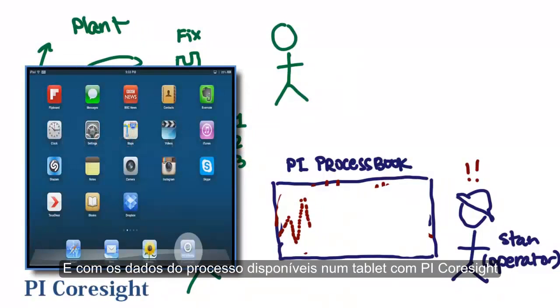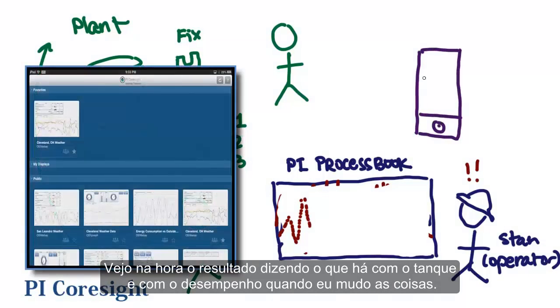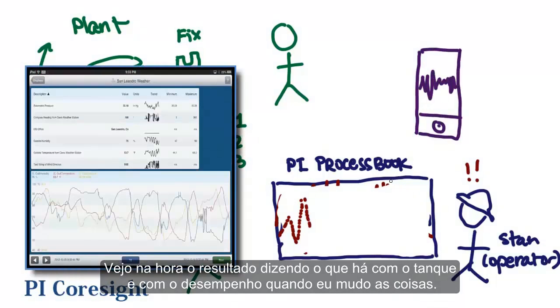With the process data available on a mobile tablet with PICoresight, I see immediate feedback in my hands telling me what's going on in the tank, and what the performance is as I change things.